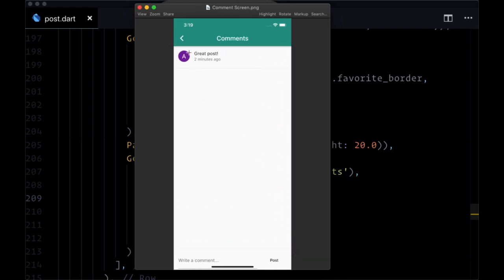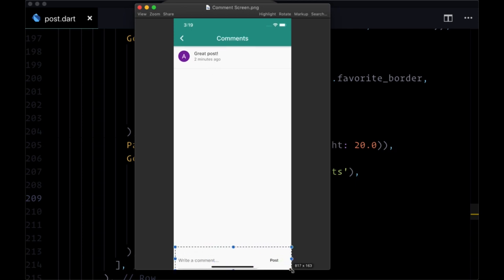It's going to consist of that user's photo URL, their post, their message itself, as well as the timestamp for when it was created. And then down at the bottom we're going to have an input where users can provide new comments and post them.